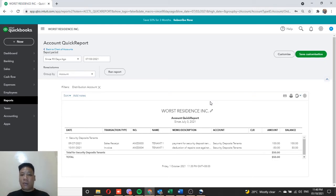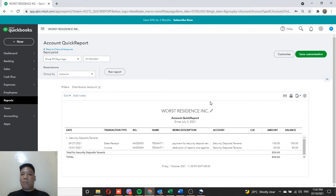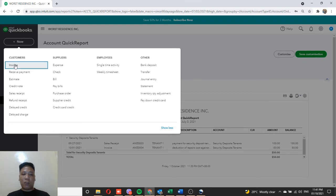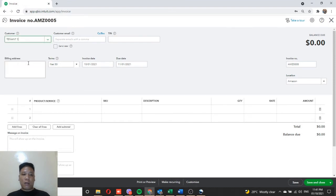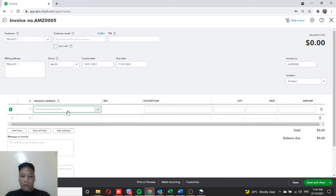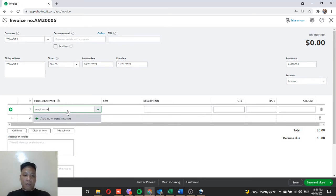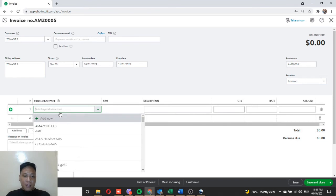The next scenario is charging unpaid rent against the security deposit. Let's say there is $30 of unpaid rent from Tenant One, and both parties agreed it will be charged against the security deposit, with the remaining $20 refunded at the end of the contract. We'll use the same zero-dollar invoice process. Click Plus New and under Customers choose Invoice, then select Tenant One.